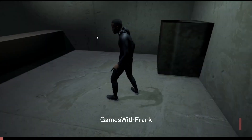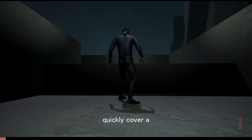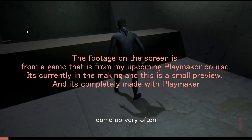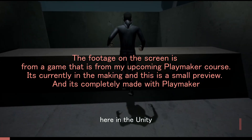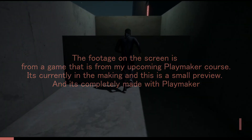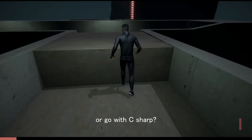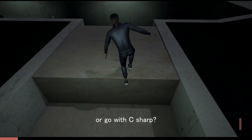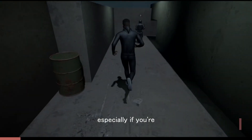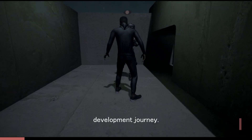Hello, this is Games with Frank. I just wanted to quickly cover a few questions that come up very often here in the Unity Playmaker community, like should I learn Playmaker first or go with C Sharp? It's very confusing, especially if you're starting out your game development journey.